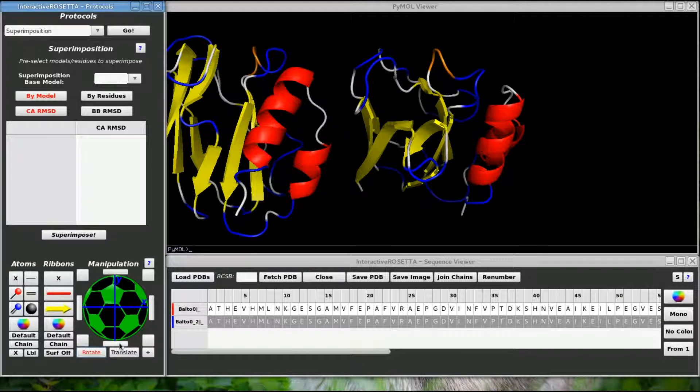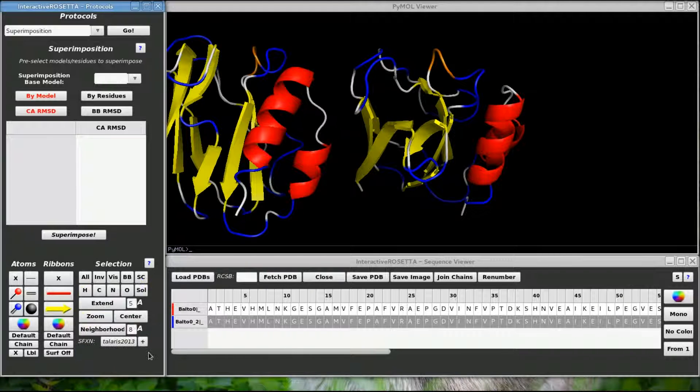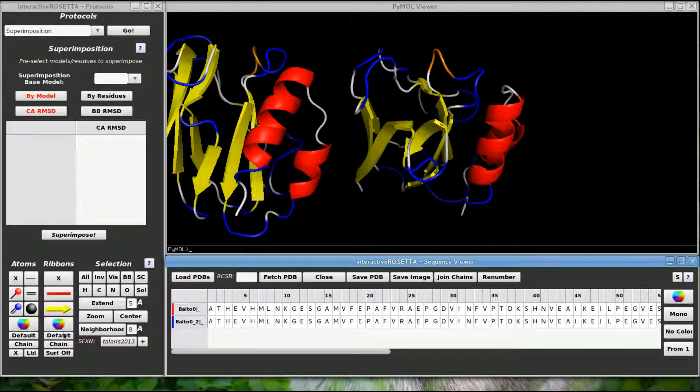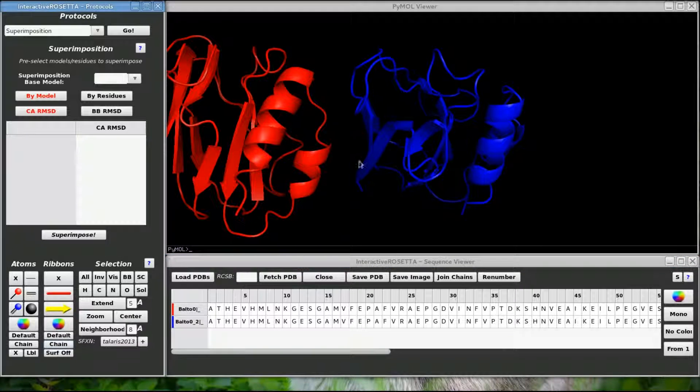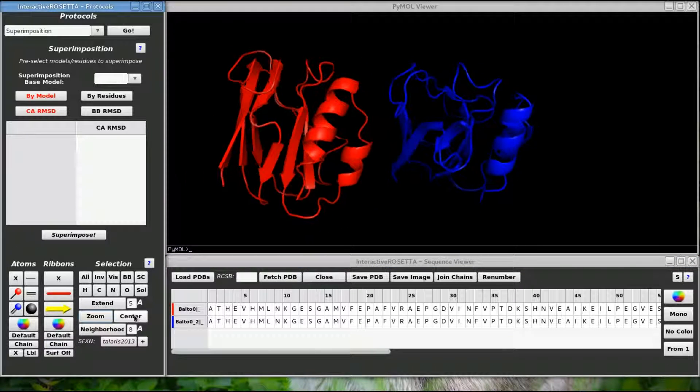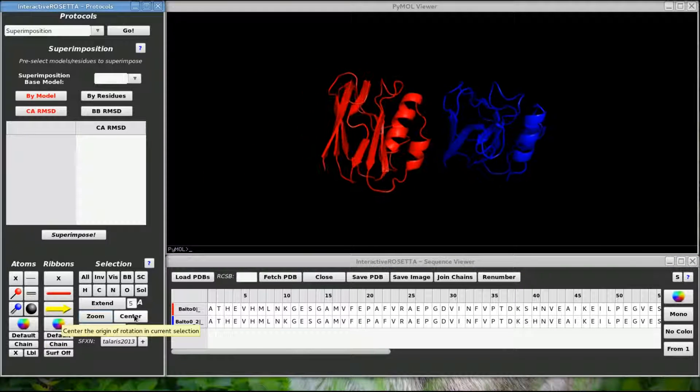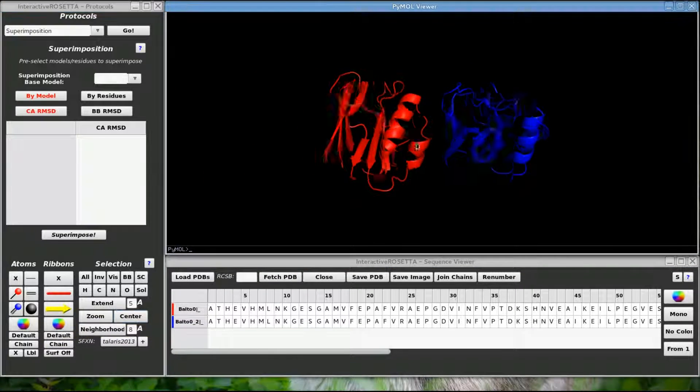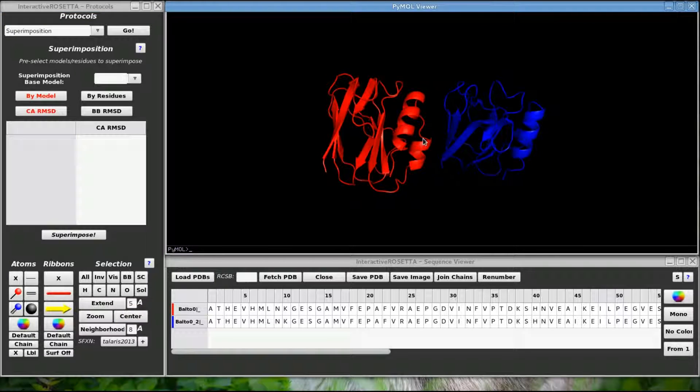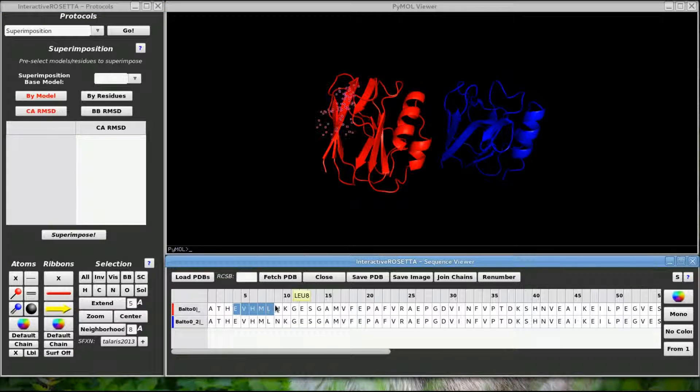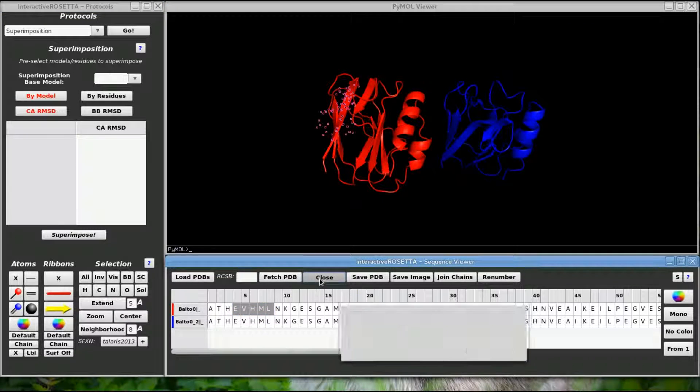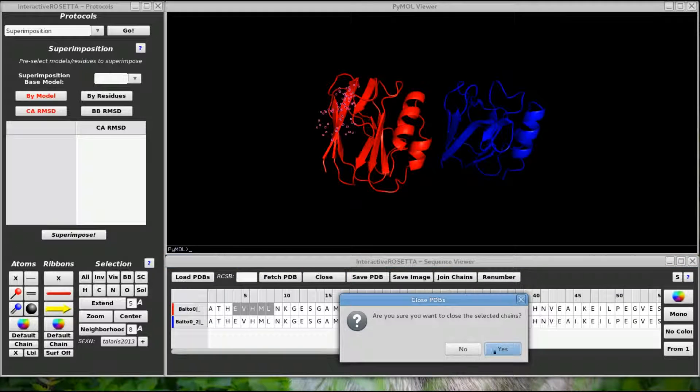Now I can show you the chain coloring. If I color the ribbons by chain, you can see that I have a red structure and a blue one. Now there are some more things you can do in the sequence viewer. Let's delete that first chain by selecting part of it and clicking the close button.